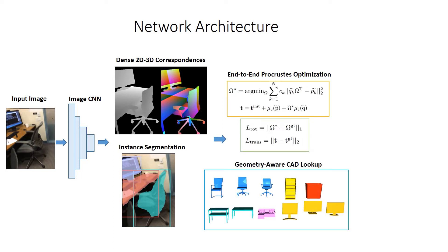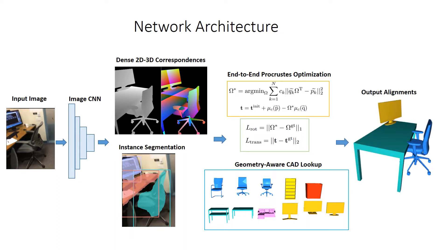We further leverage our 2D-3D correspondences to perform geometry-aware CAD retrieval, trained simultaneously with the object alignment in an end-to-end fashion. With the optimized pose and retrieved CAD models, we obtain aligned CAD representations of the objects in the observed image.